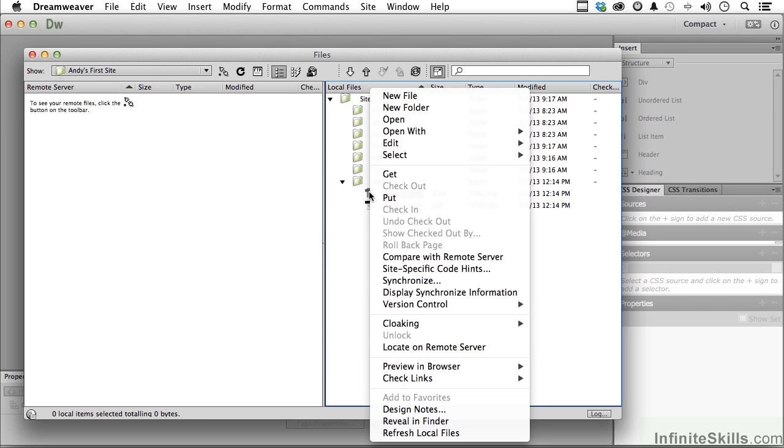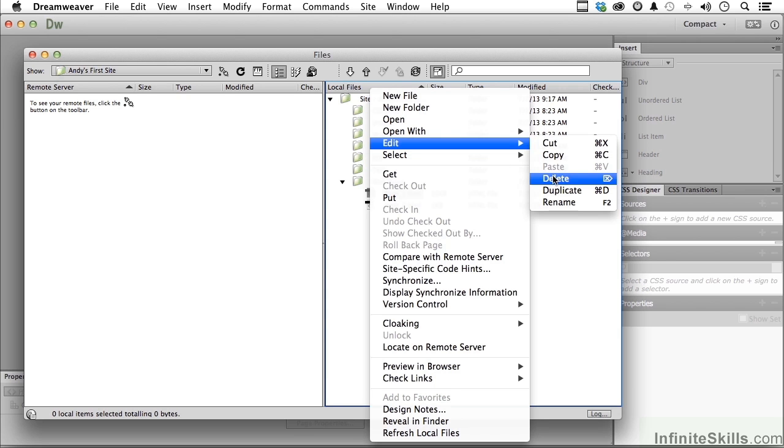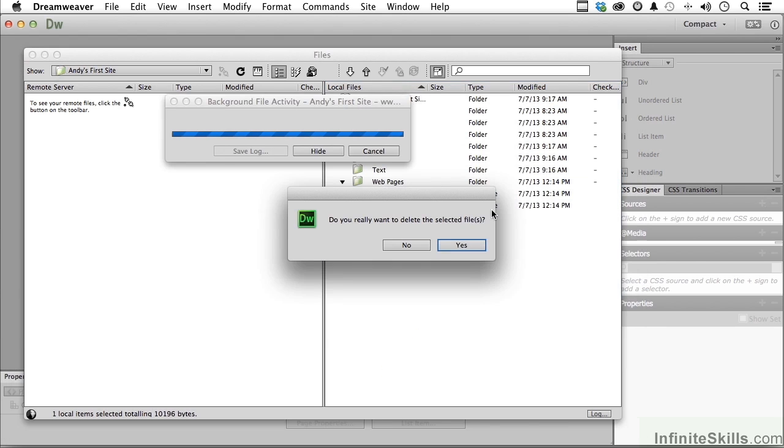Now I can right-click on one of these if I want to and say Edit and say Delete. Do you really want to delete this? Yeah.